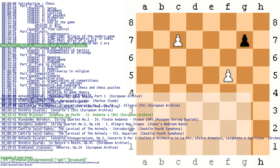Castling is indicated by the special notations 0-0 for kingside castling and 0-0-0 for queenside castling. A move that places the opponent's king in check usually has the notation plus added. Checkmate can be indicated by hashtag. At the end of the game, 1-0 means white won, 0-1 means black won, and half-half indicates a draw. Chess moves can be annotated with punctuation marks and other symbols, for example, exclamation mark indicates a good move, double exclamation an excellent move, question mark a mistake, double question mark a blunder.